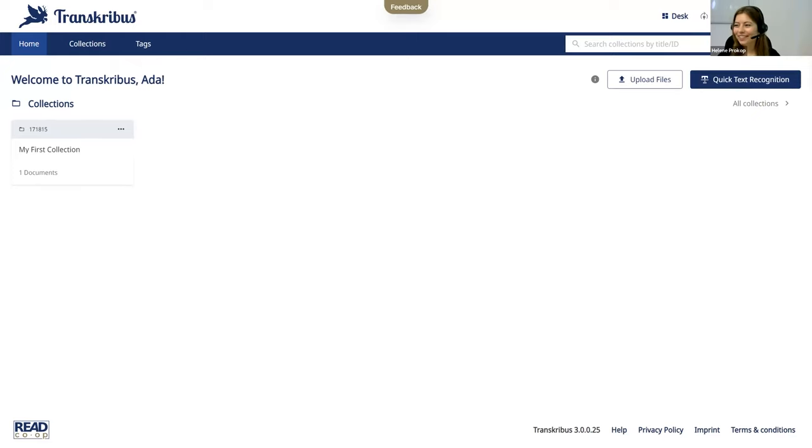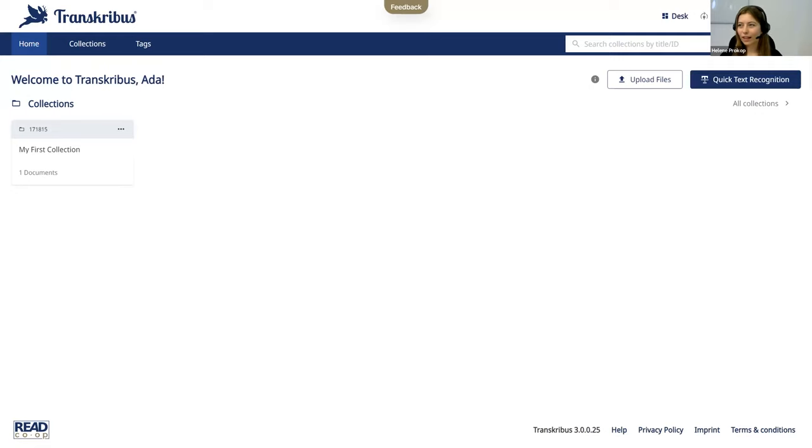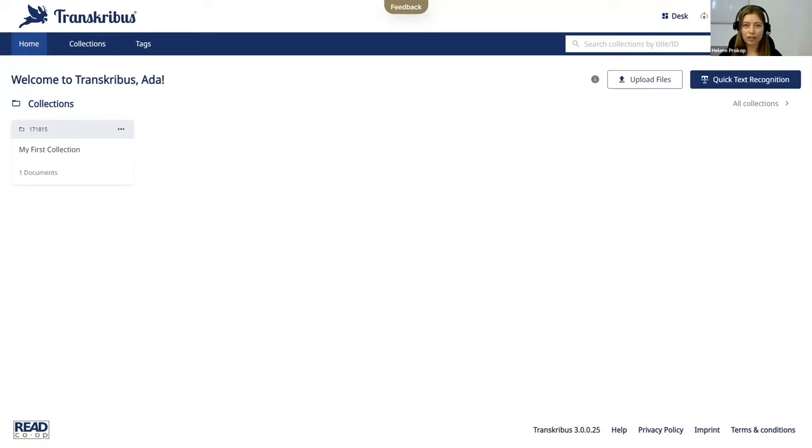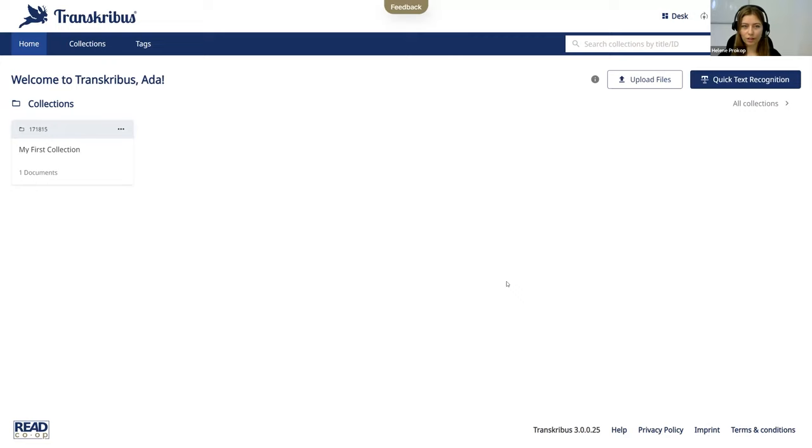Thank you for the introduction, it's looking really great. So first we will have a look at the landing page. So when you log in, the desk and home is your landing page. From here you have direct access to collections and tags. You also see your first collection and from here you can also upload files and use the quick text recognition.